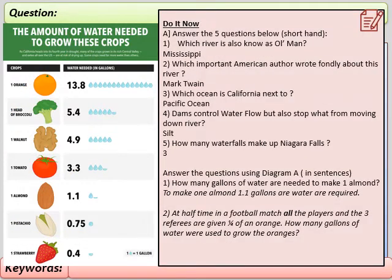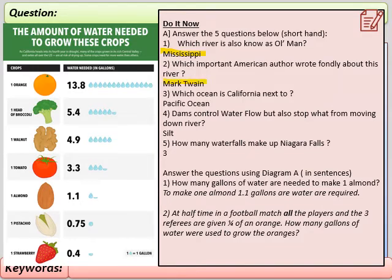Let's switch to a red pen and mark these questions. Which river is also known as Old Man River? That is the Mississippi — make sure we've spelled that correctly; we did a lesson about this a few weeks ago. The important, influential American author — like Shakespeare in American literature — is Mark Twain. Which ocean is California next to? It's next to the Pacific Ocean.